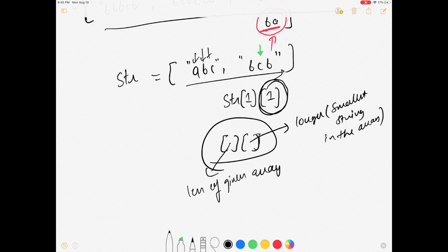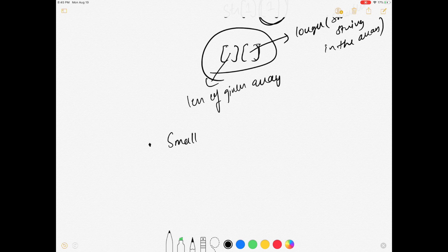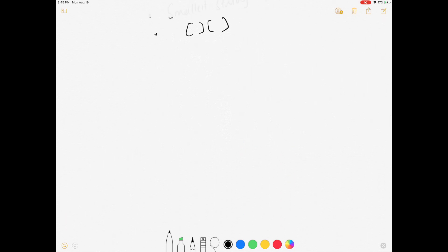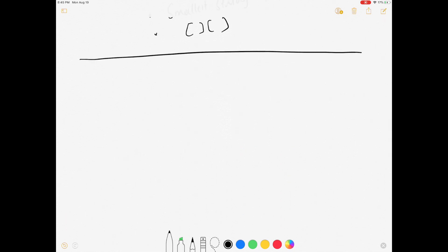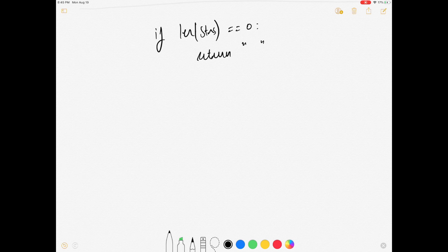So these are the two things we need to take care of: first we need to find the smallest string, then we take out the length of the smaller string, and this is how we will move forward. Let's take the edge case: if the length of the given string array is zero, we simply return an empty string.